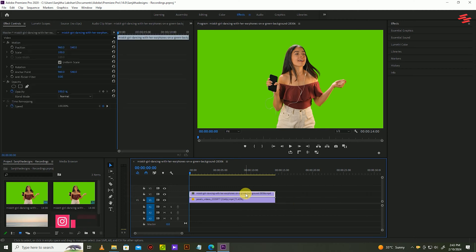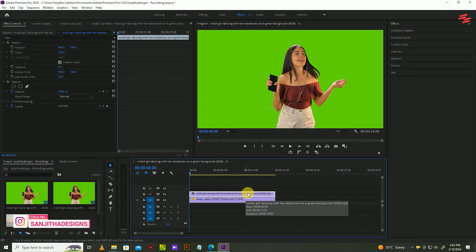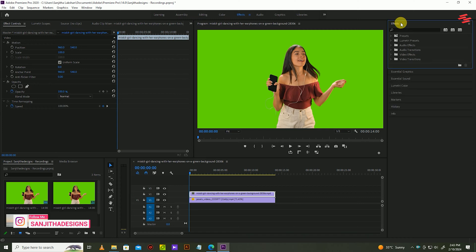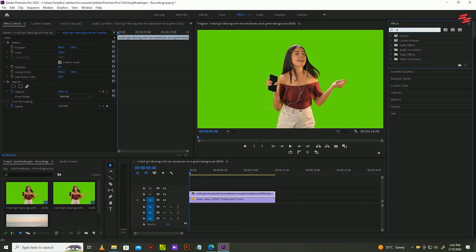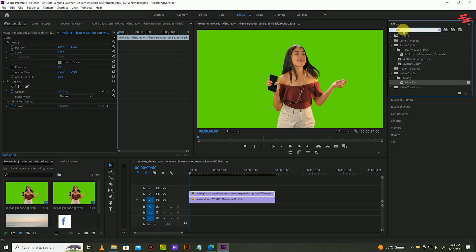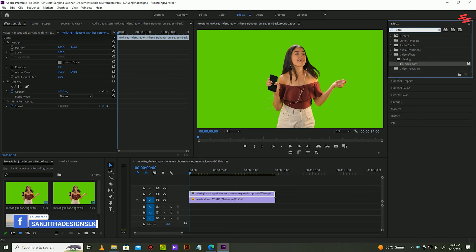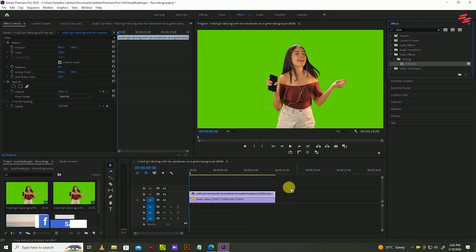Then select the green screen video and go over to Effects and search for Ultra Key. Drag and drop it into the green screen video.